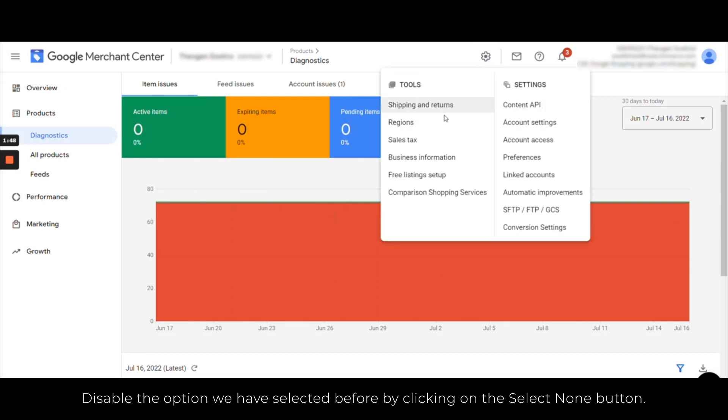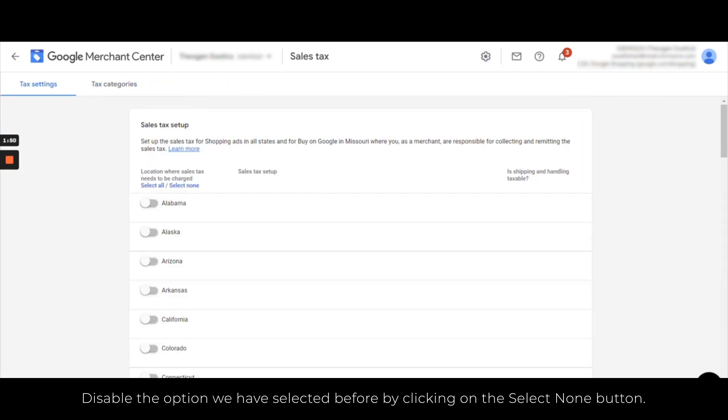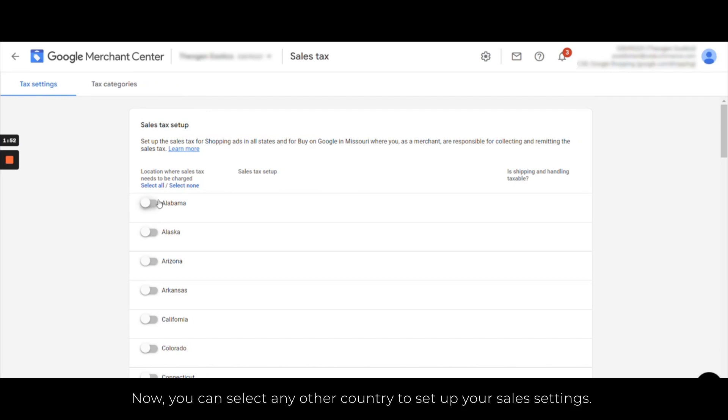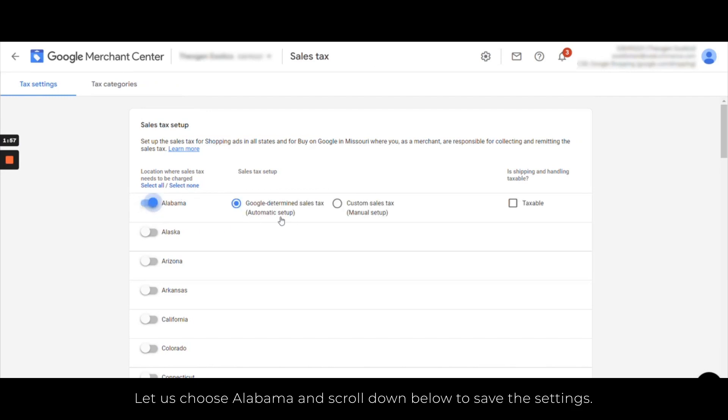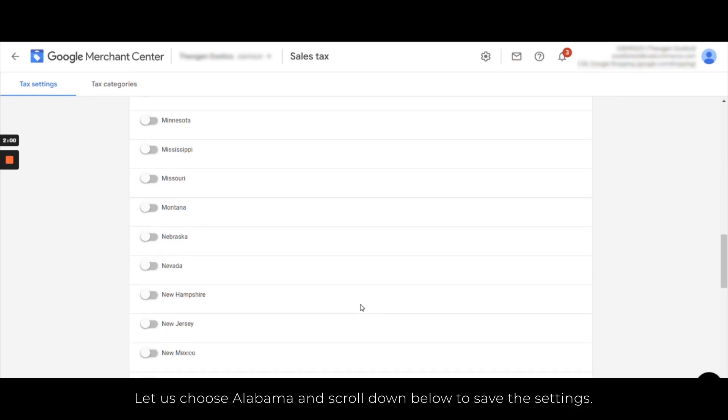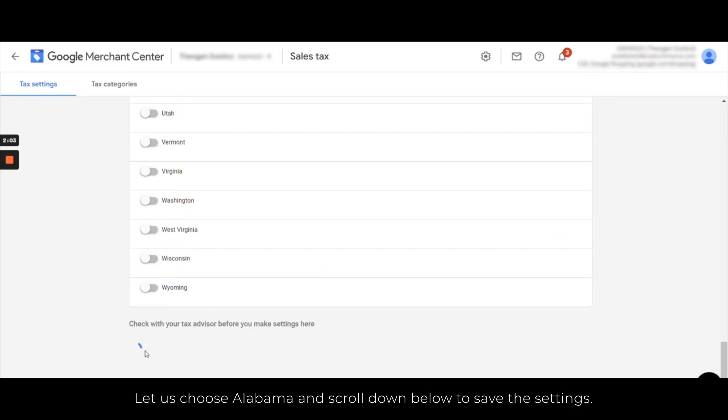Now you can select any other country to set up your sales tax settings. So let us choose Alabama here and scroll down below to save the settings.